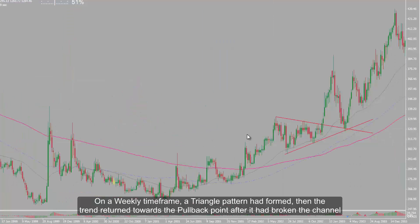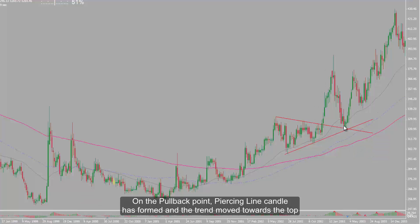On a weekly timeframe, a triangle pattern had formed, then the trend returned towards the pullback point after it had broken the channel. On the pullback point, a piercing line candle has formed, and the trend moved towards the top.